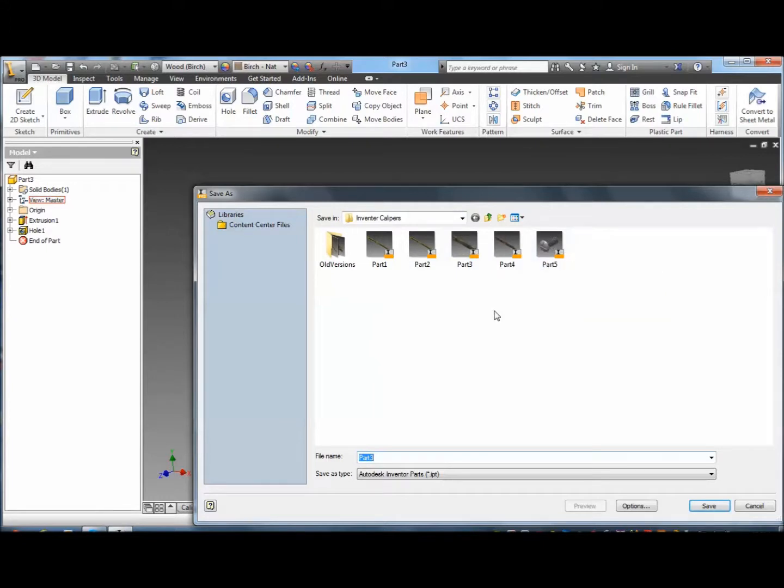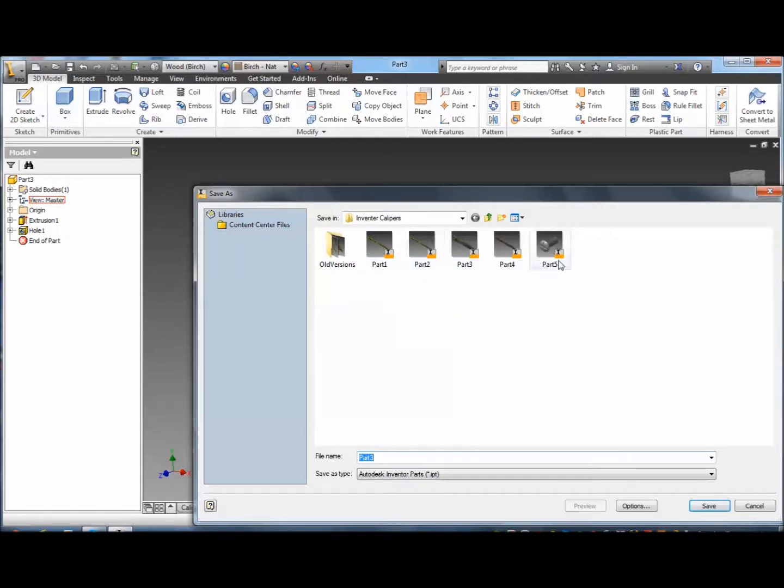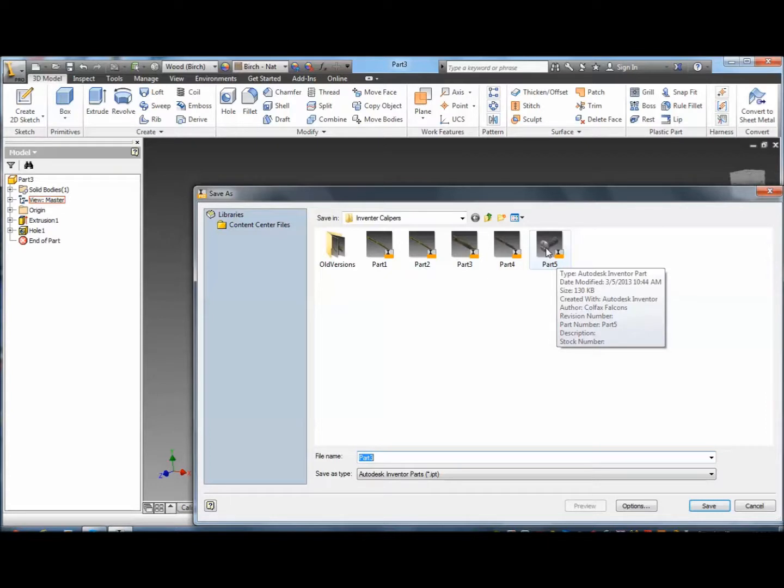And then in my assembly I'll bring in part one. That'll be fixed. Bring in part two. Constrain them. Part three and four. And then a circular constraint. And put the four different bolts all the way through. Okay.